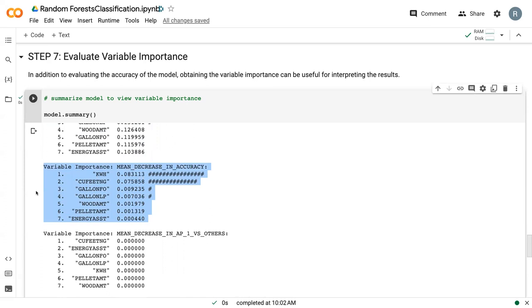So what this means, how they calculate it is imagine that you are interested in seeing how important kilowatt hours is, for example. What the computer does is it takes kilowatt hours, randomly shuffles it, does a reallocation similar to what we did in lesson five for the hypotheses. It shuffles it with replacement, and then reruns the model and sees how drastically did the accuracy decrease after that shuffling. So in theory, an important variable will actually create larger decreases in accuracy upon shuffling, because suddenly those relationships between predictor and response have been broken.